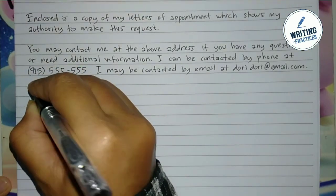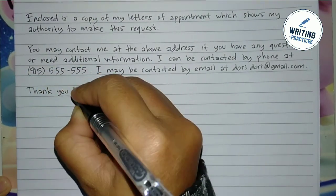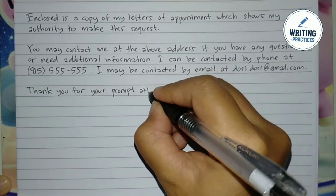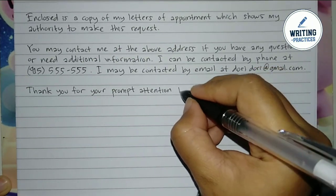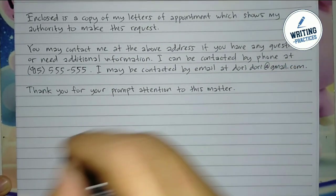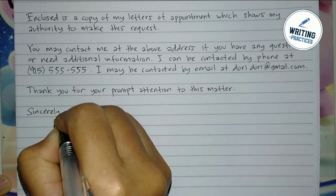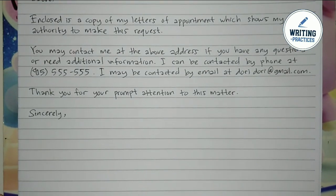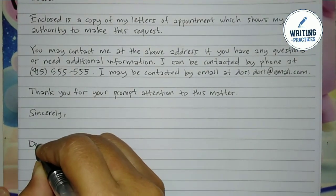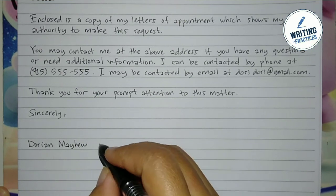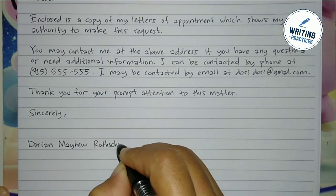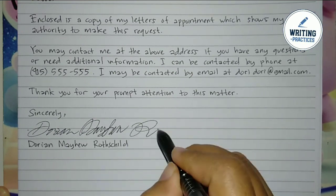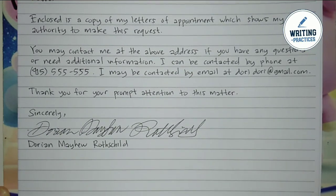For the closing, thank the recipient for their attention to this request. Finally, close the letter with 'Sincerely,' add your signature, and write your full name under it. So that's how you write a notice of death for an insurance cancellation step by step. I hope this video is helpful for you. Thank you for watching, and see you soon. Bye!